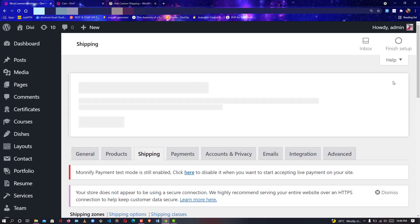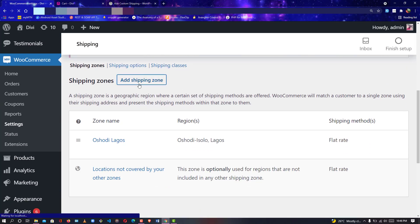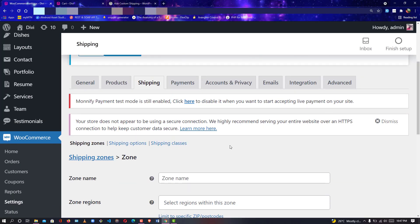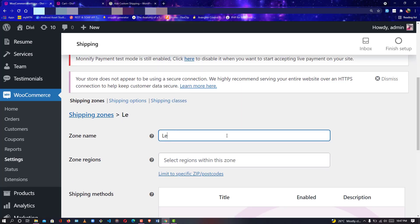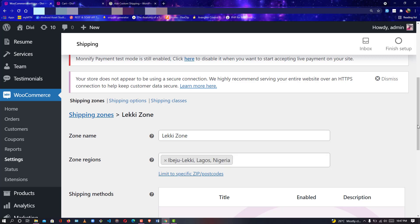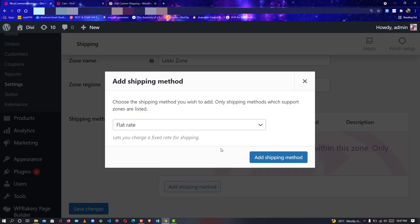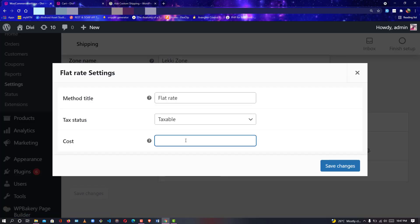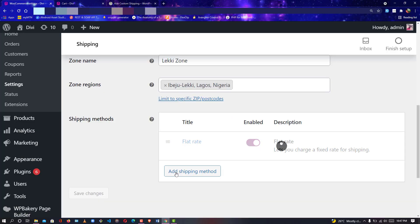I'll go back to Shipping Zones and add a new one. You can add as many zones as you have states or LGAs in Nigeria. I'll add a Lekki zone — Lekki Lagos. I'll choose flat rate and set it to one thousand Naira. Now let's see the magic: we have three-level deep shipping — LGAs, states, and the country. That's fantastic.